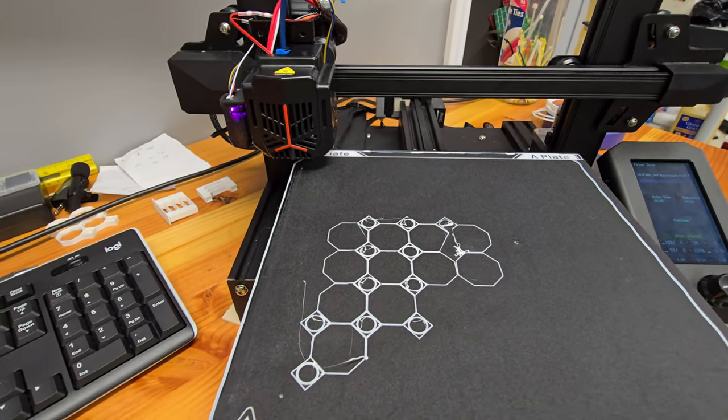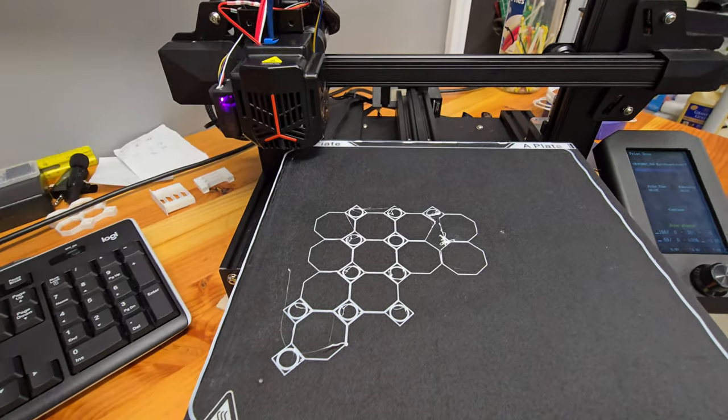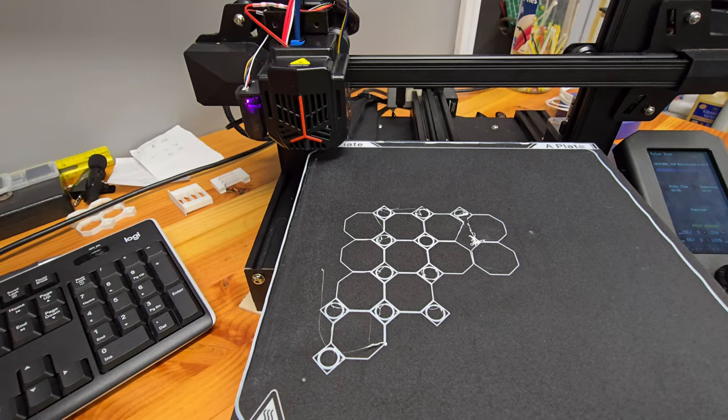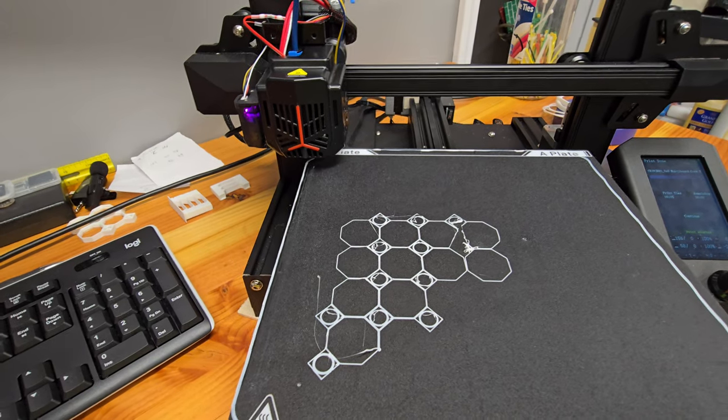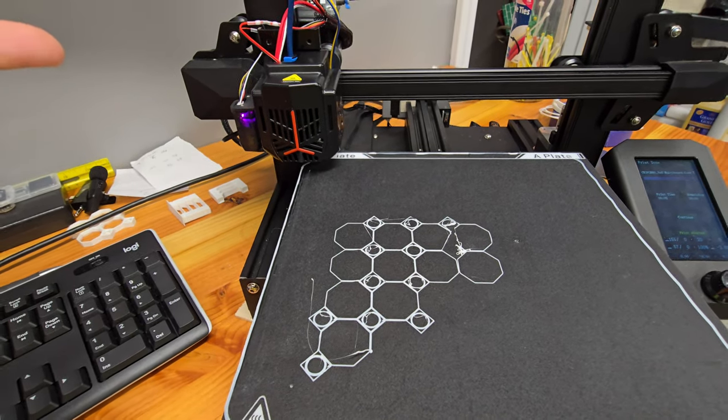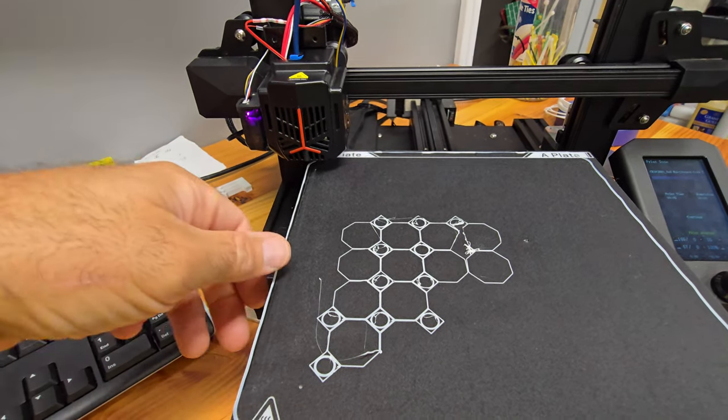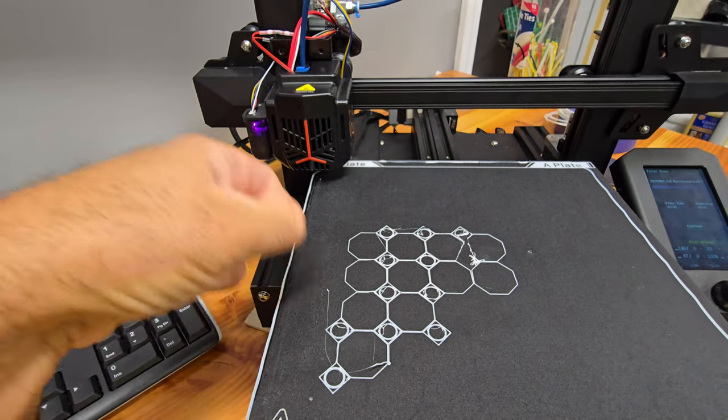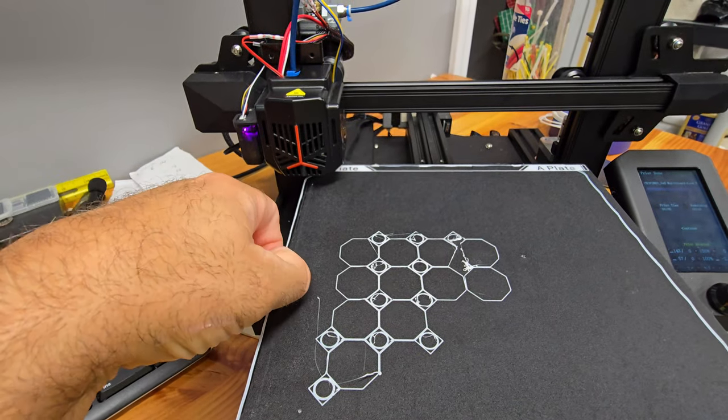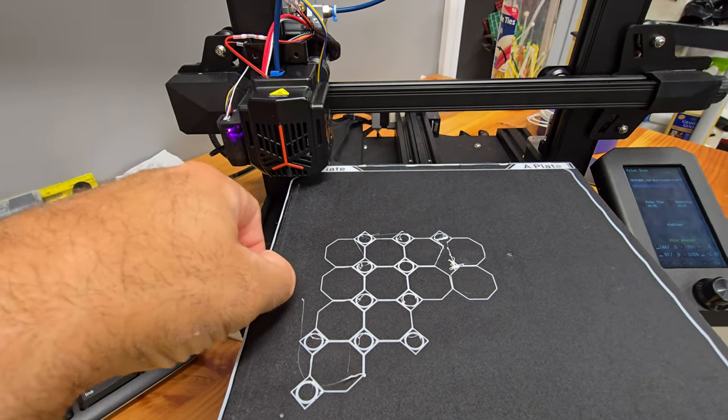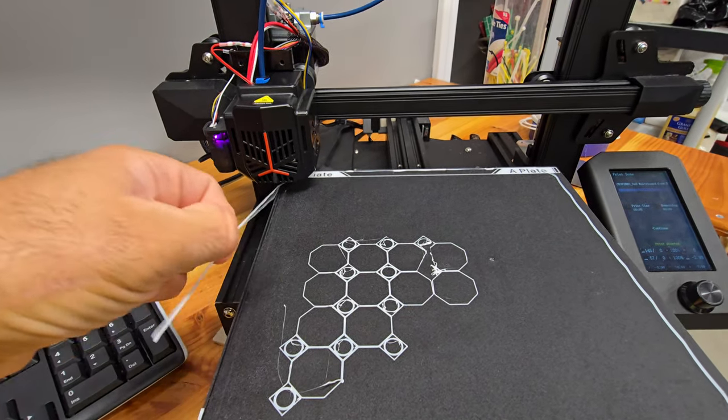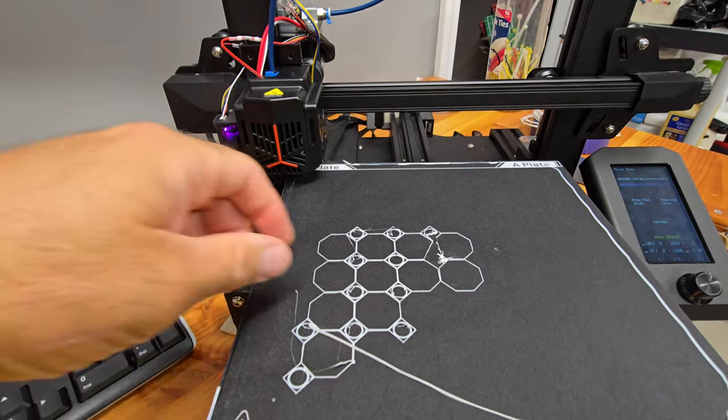I just, my retraction is set, my speed is default, and I'm going Ender 3-speed at 50. I don't know. Drop the Z-offset a little bit? Who knows?